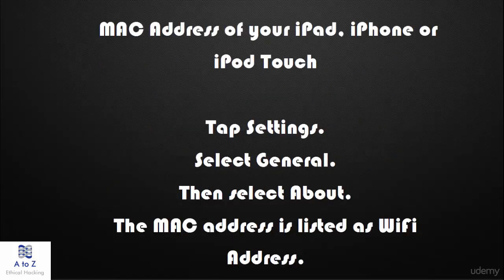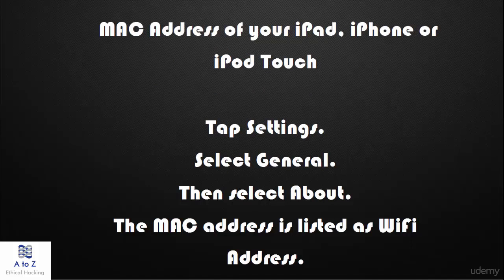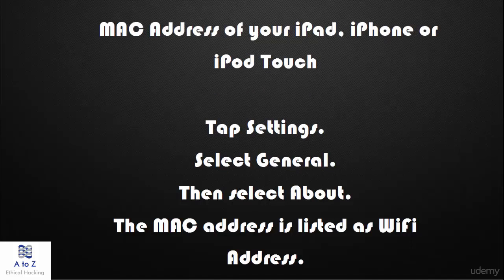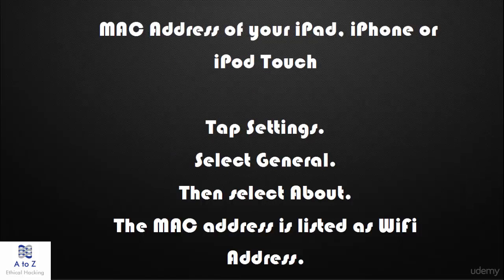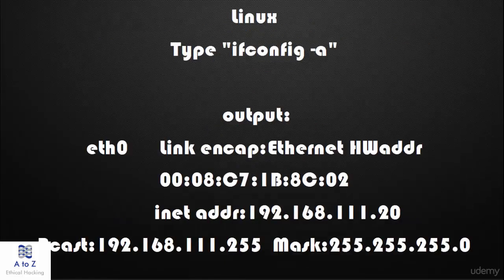To get the MAC address on your iPad, iPhone, or iPod Touch, tap Settings, select General, then select About. The MAC address is listed as Wi-Fi address.